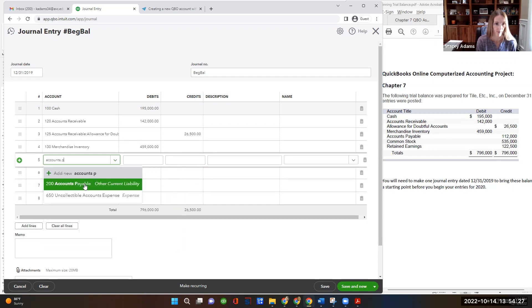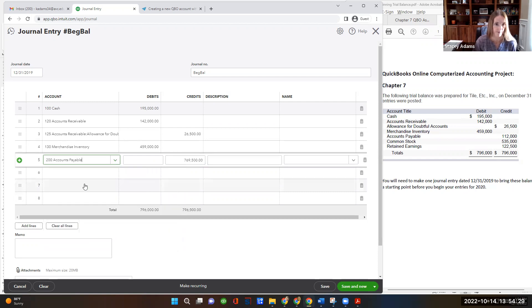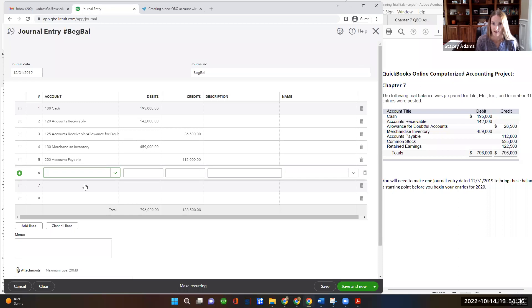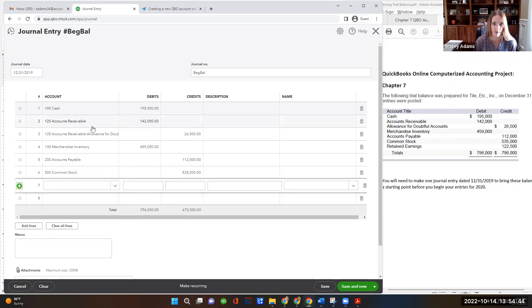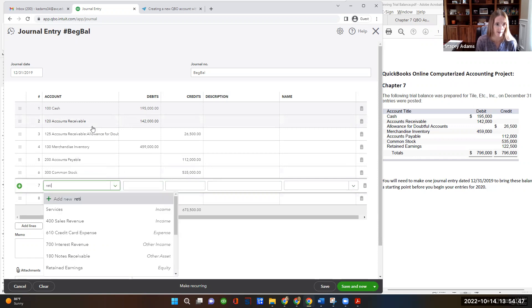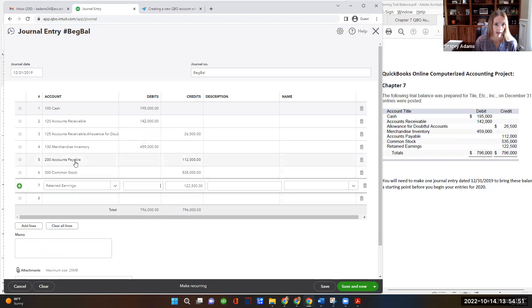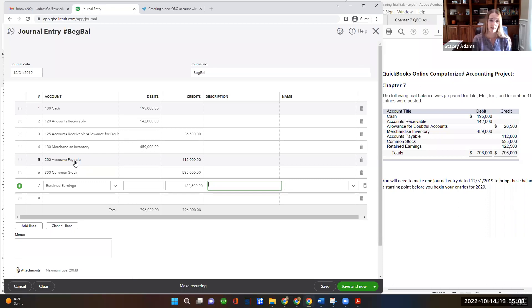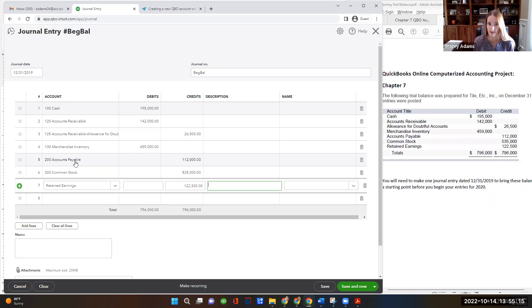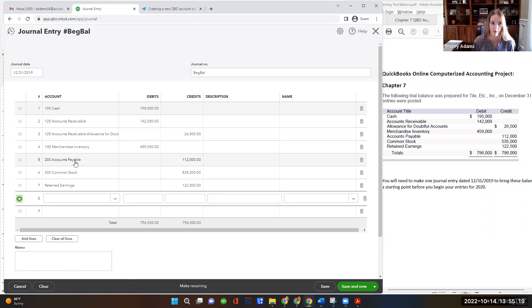Tab to the next row. Accounts payable, 112,000. Tab down again. Common stock, 535,000. And then finally retained earnings. And it's automatically plugging in 122,500 for me, because that's what it needs to make the journal entry balance. I'm going to key over it because I always do just out of habit to make sure the numbers are correct. If I had made a typo above in the journal entry, it would push a number onto the last row that may not be accurate. So I want to double check. Yes, it is 122,500.